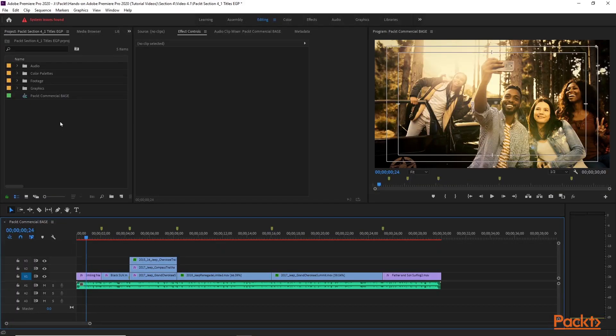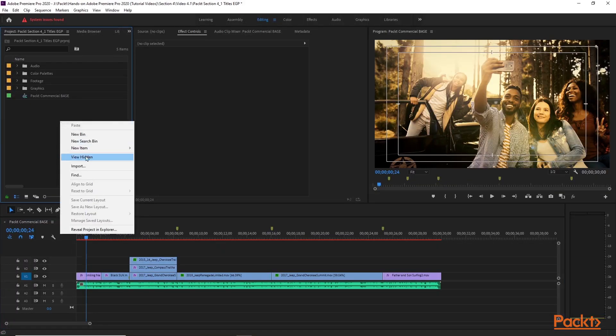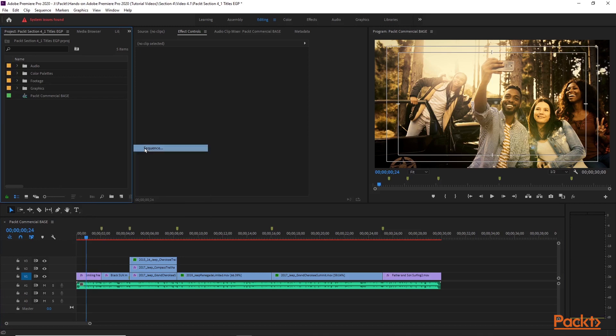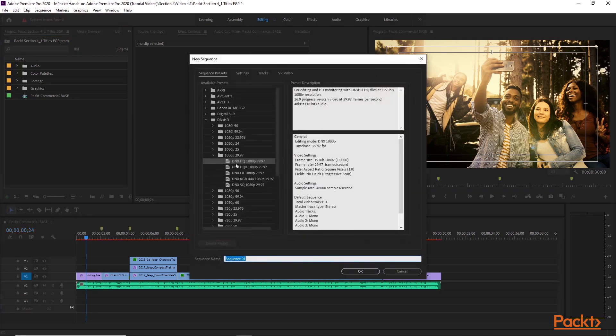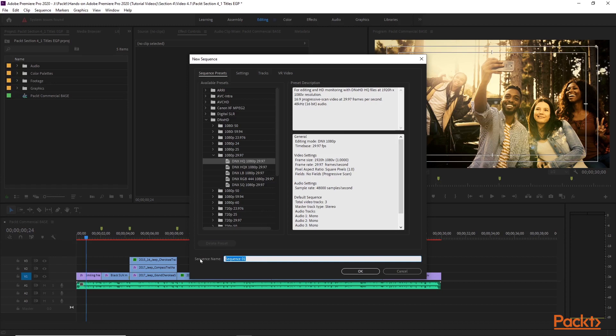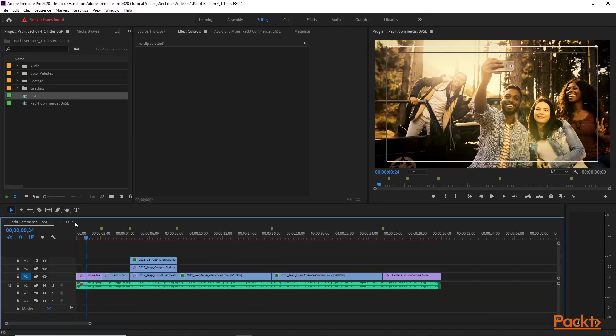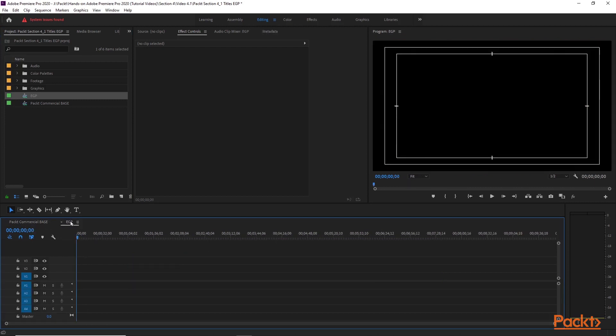Your sequence should open up to this. We're going to create a new sequence. Let's do a DNX HD, DNX HQ being high quality, 1080p 29.97 the broadcast standard. We're going to title this Essential Graphics Panel EGP. Hit OK on that. That should open up. Now we should have two sequences - our original sequence and then our new sequence with nothing in it.